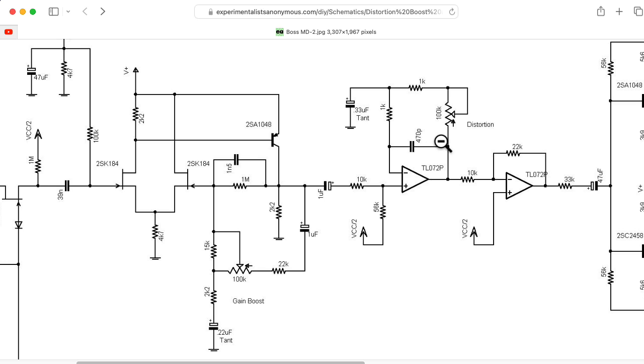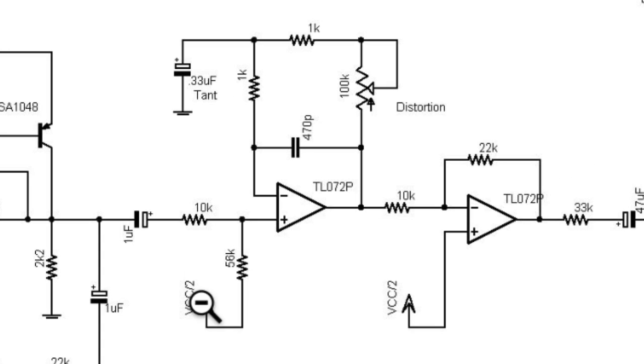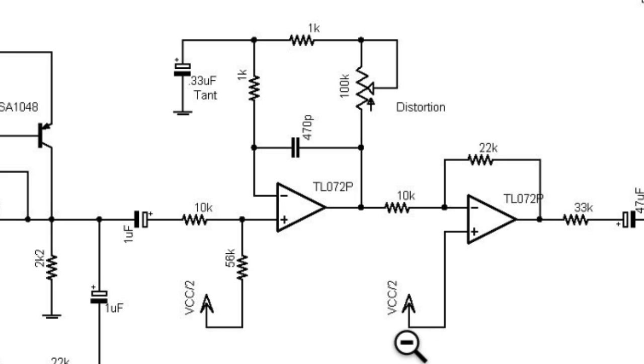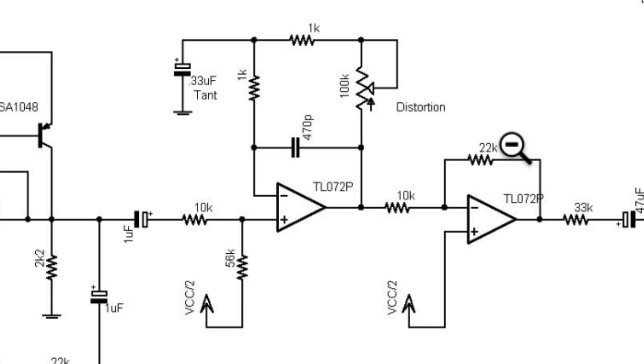The second stage is another non-inverting amplifier op-amp stage, where the gain is controlled by this distortion pot. The third stage is just this fixed inverting stage here that will have a gain of 22 over 10, so around 2.